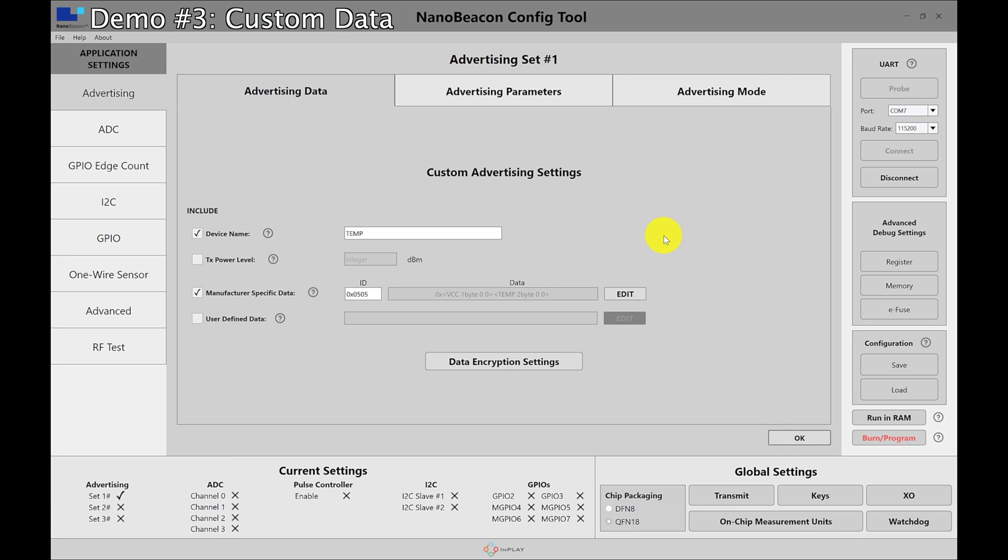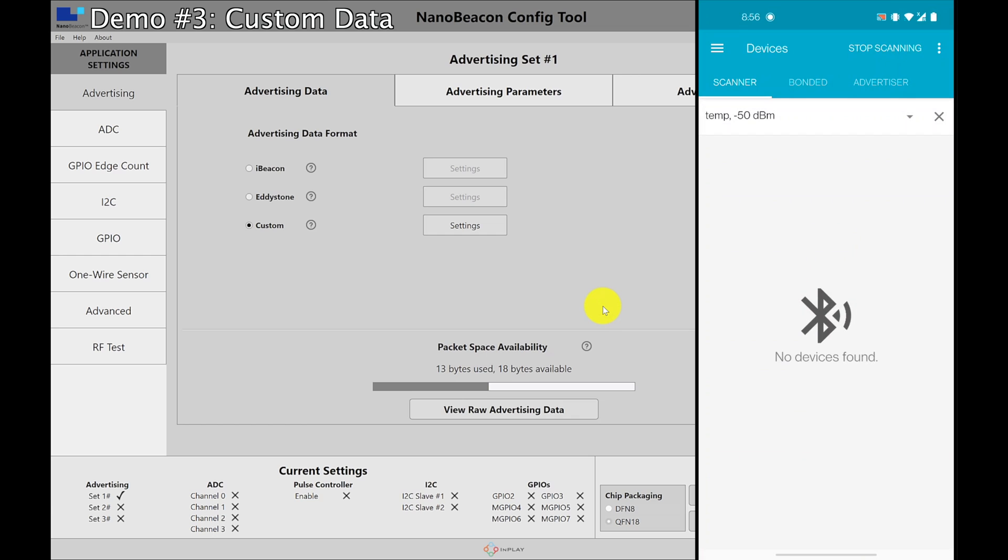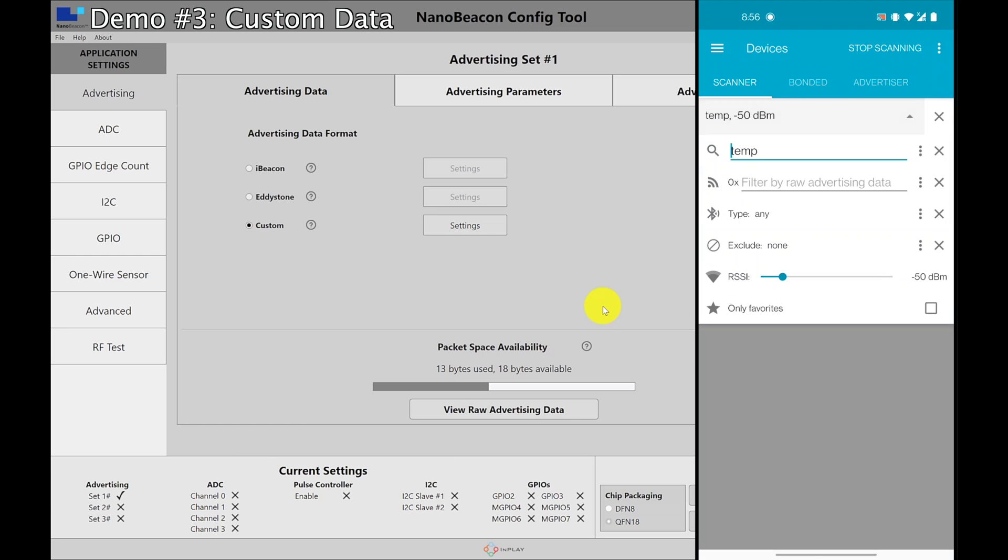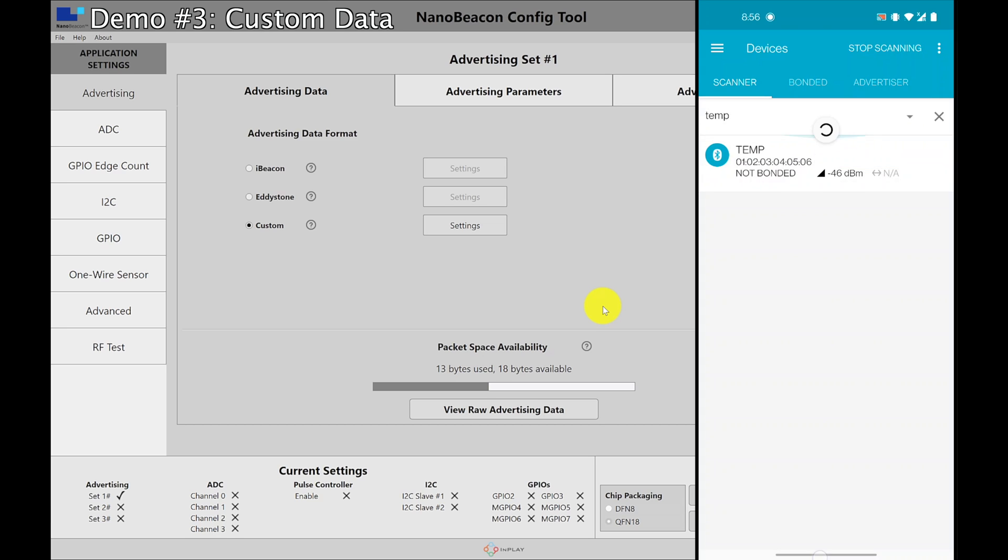We can add the internal temperature and that's it. Now we should be able to see this in NRF Connect. So let me hit OK. I'm going to reset the board again using the reset button. Hit run in RAM and then move over to NRF Connect. In NRF Connect I actually have a filter for temp so that I don't see any other devices. I had the RSSI. We don't need that since we're filtering by the device name.